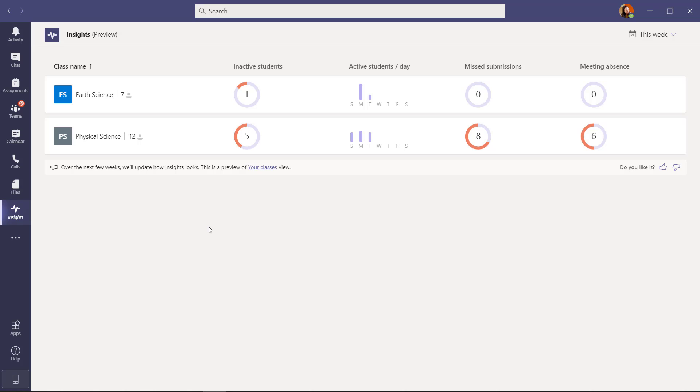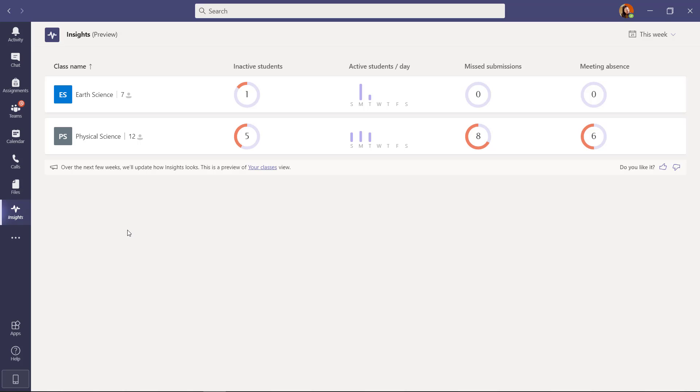I'm going to walk through exactly how this works. It's improved and quite a bit different than the original one. Now if you have original Insights apps already in your classes, don't worry. This new Insights right here will pick up all of those. You don't have to do anything different. If you're brand new to Insights, well then let's just get started.